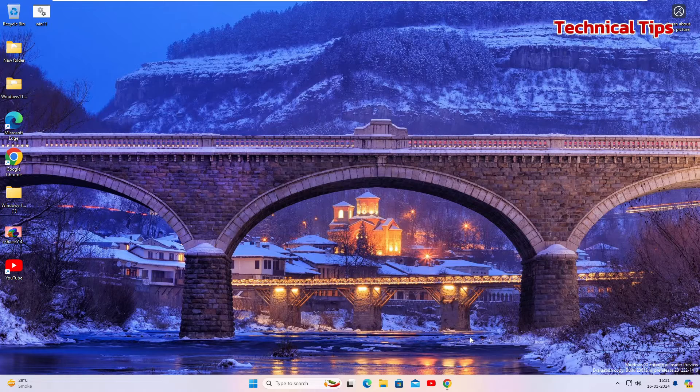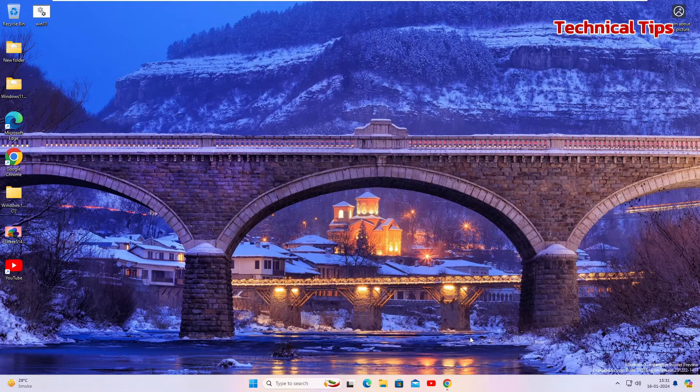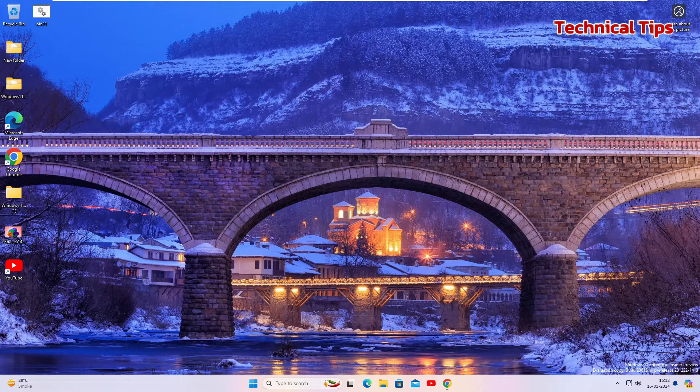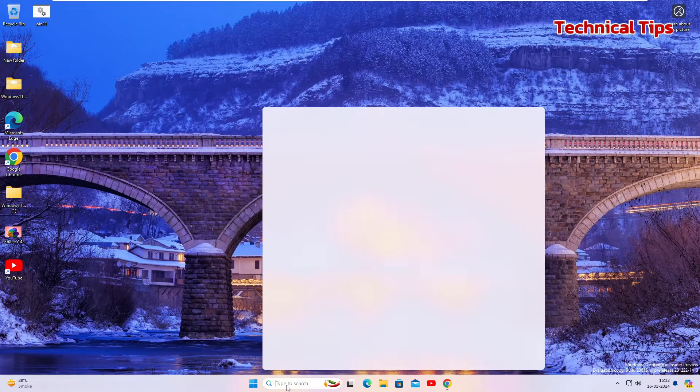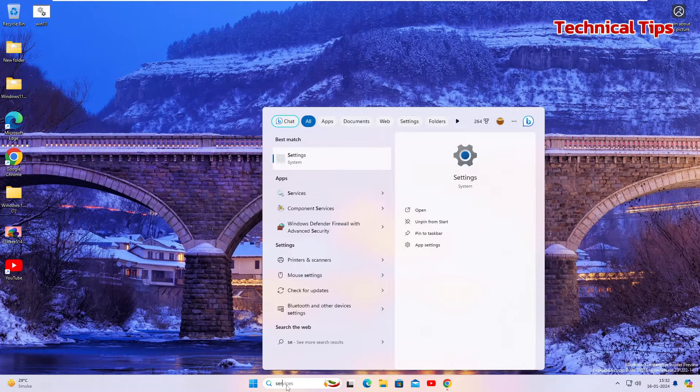I'm going to show you the fixes in this video. First, you need to go to services. In the search box, type services.msc or if you type services you will get the option for services.